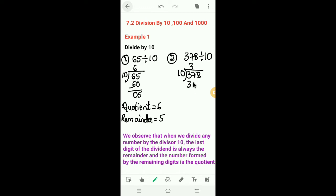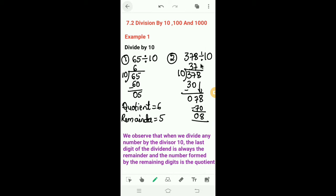Next example: 378 divided by 10. 10 threes are 30 — 7 minus 0 is 7, 3 minus 3 is 0. Bring down 8. 10 sevens are 70 — 8 minus 0 is 8, 7 minus 7 is 0. Here 37 is the quotient and 8 is the remainder.